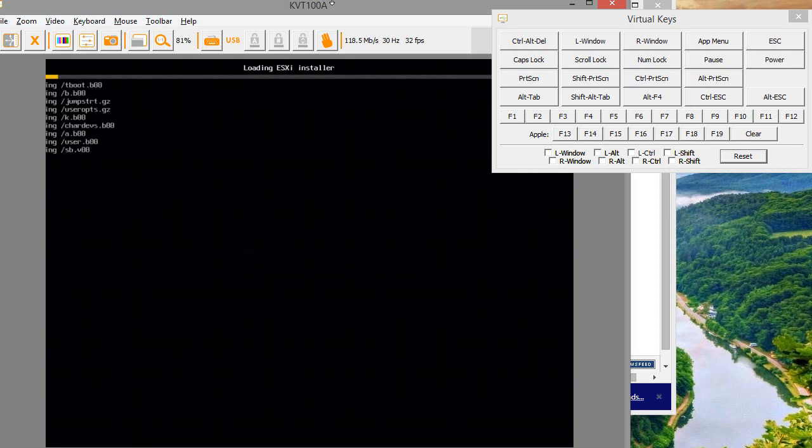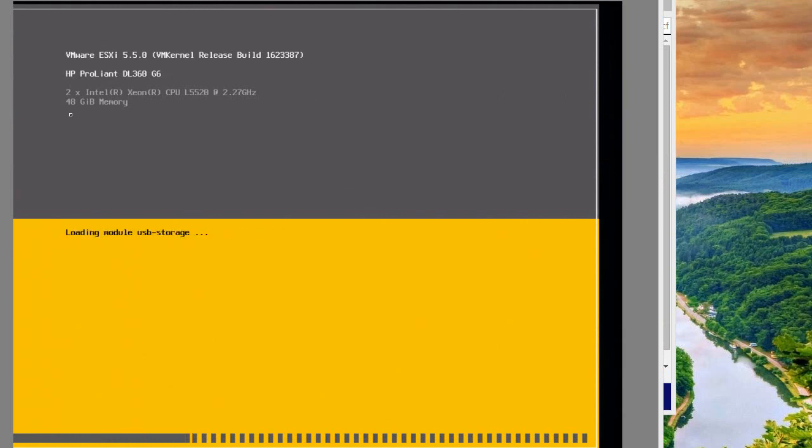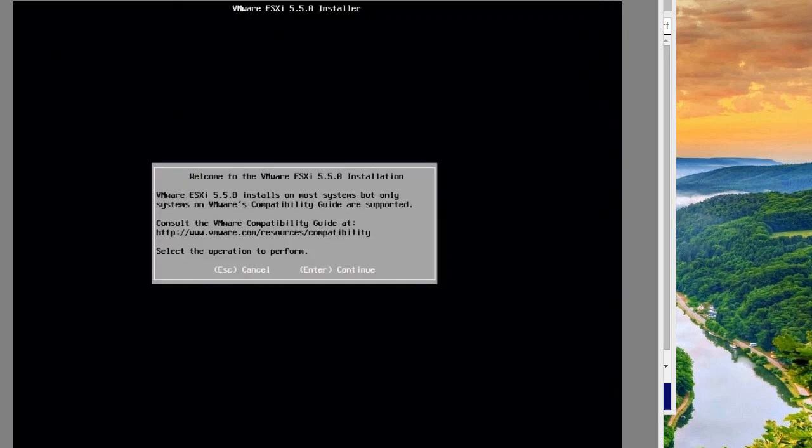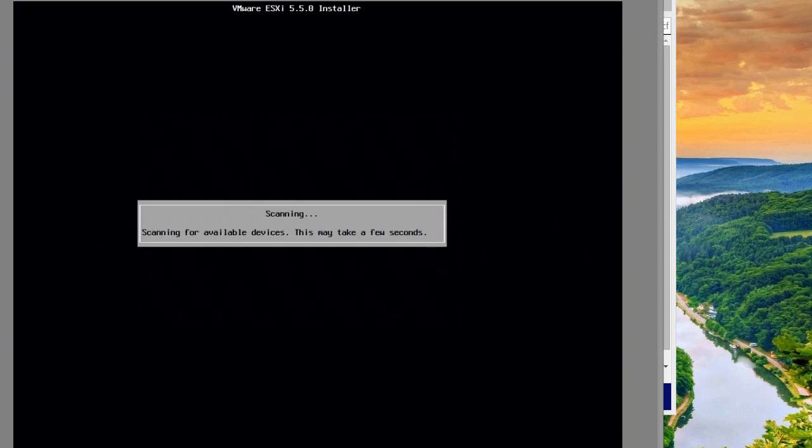Let it do its thing. It's going through its loading process. It detected my server model, the number of processors, and RAM. This message says VMware only supports particular servers, so I'm just going to continue - F11 to accept.